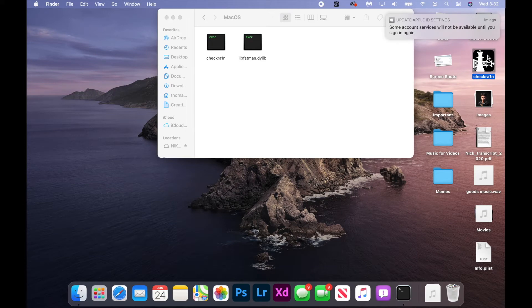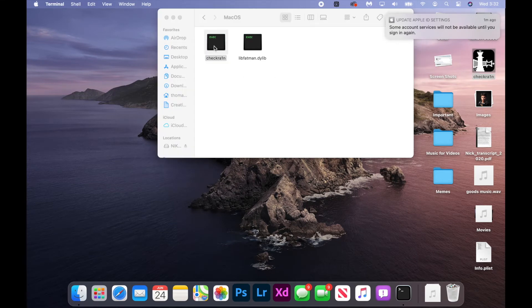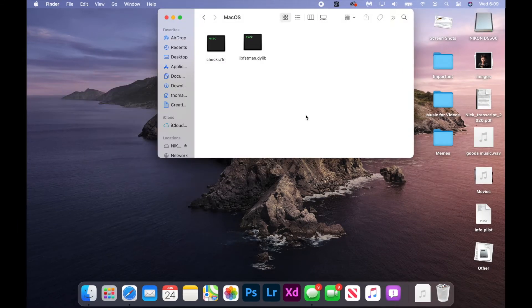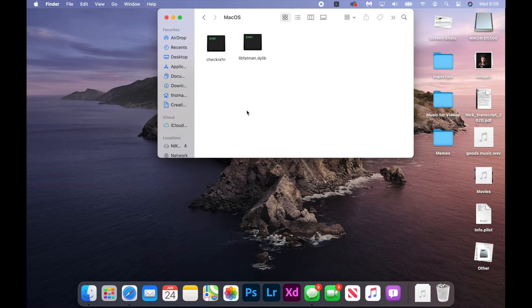While I can't actually open up checkra1n from the graphical user interface, I can open up the command line interface right here. But what if you don't want to have to go through your package contents and then find the macOS folder and open the checkra1n command line interface every time you want to jailbreak your phone?